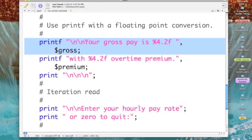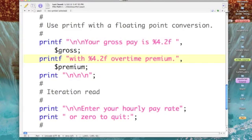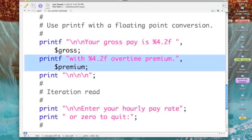Then I'm using a floating point number, so my conversion is percent .2f - that is a floating point number with two digits to the left of the decimal point and four to the right. I'm using that to print gross, and then I'm doing the same thing to print out the overtime premium.